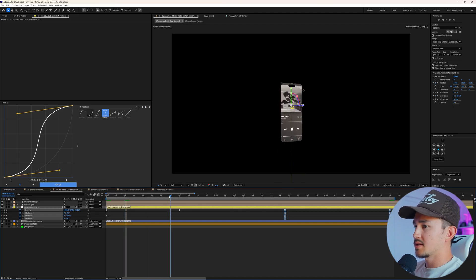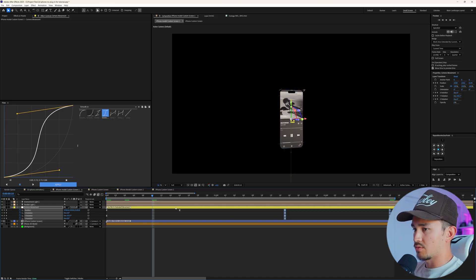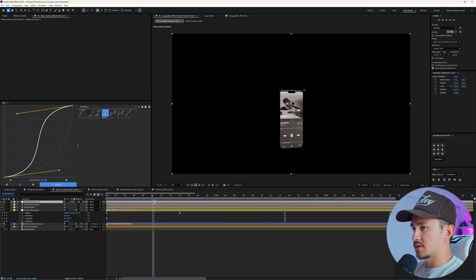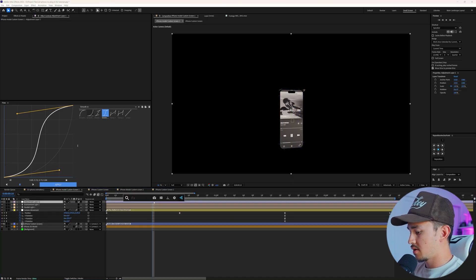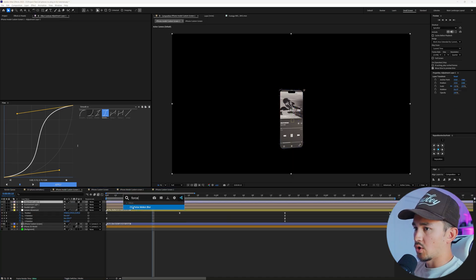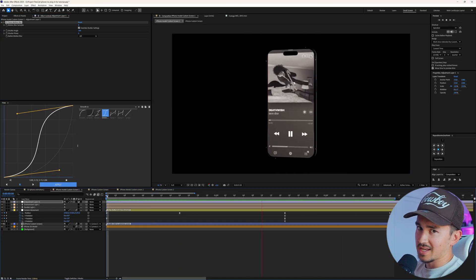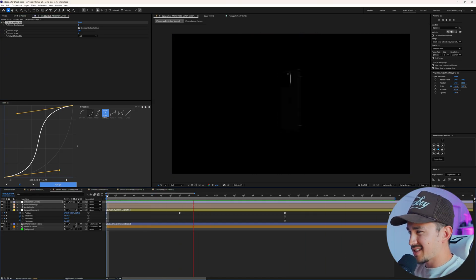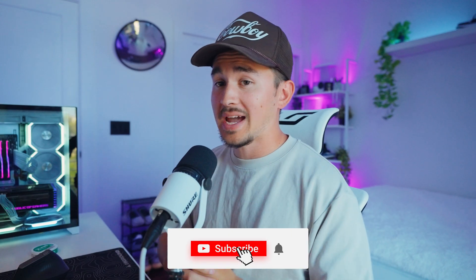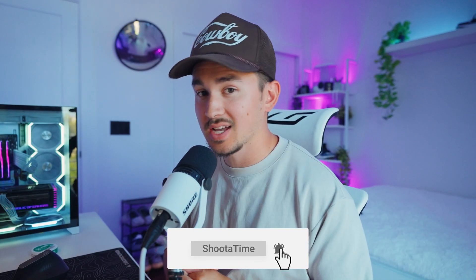One thing to note: motion blur does not work on these 3D models, but the workaround is to just add an adjustment layer and add Force Motion Blur. This is the saucy way of doing 3D iPhone animations — a slightly more advanced approach. That's pretty much it. If you guys want to add some sauce to your videos, go ahead and check out my store in the link in the description. I'll see you guys in the next video.